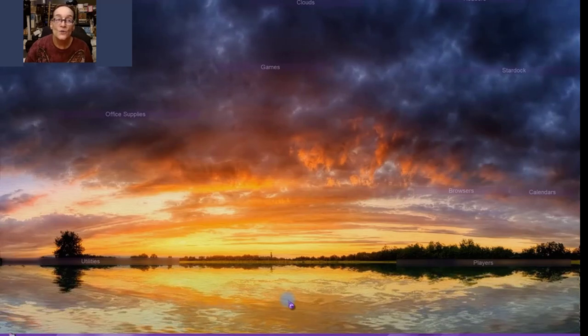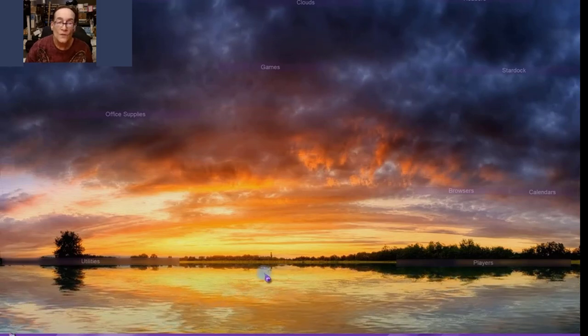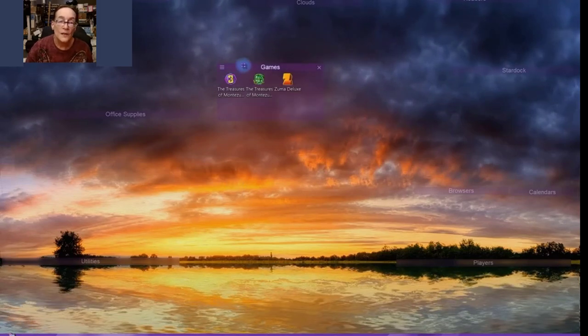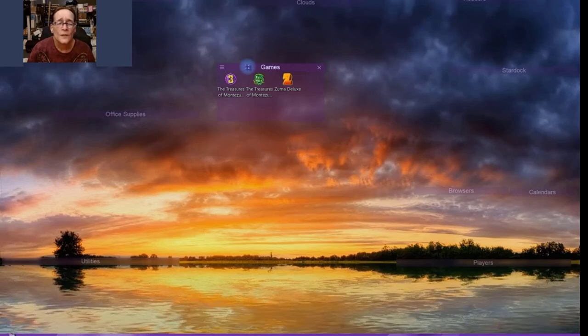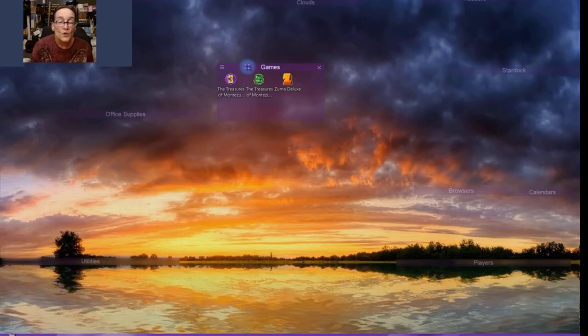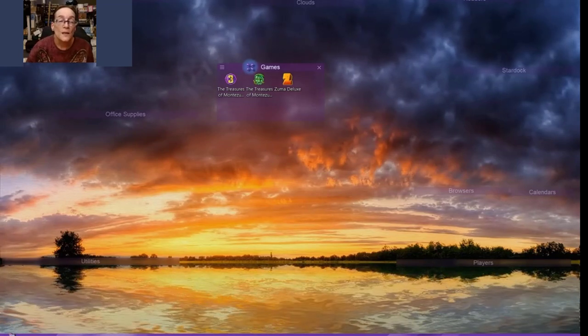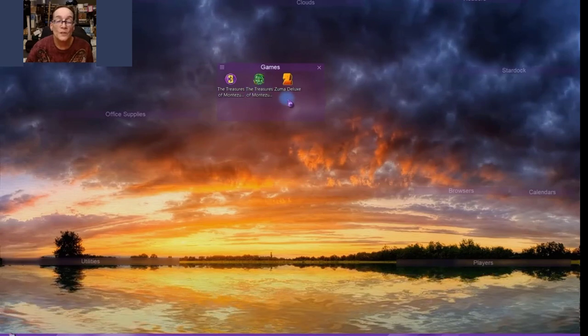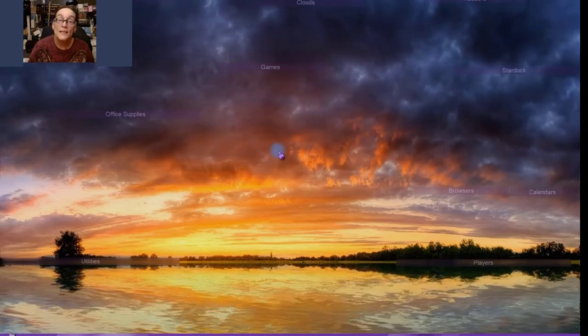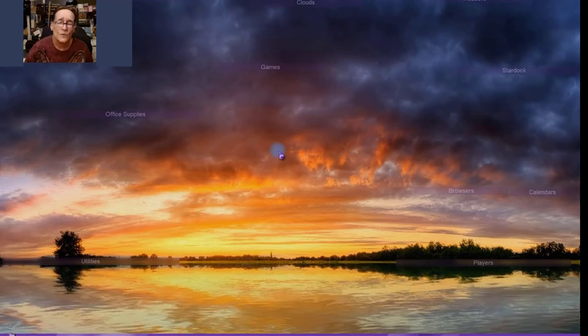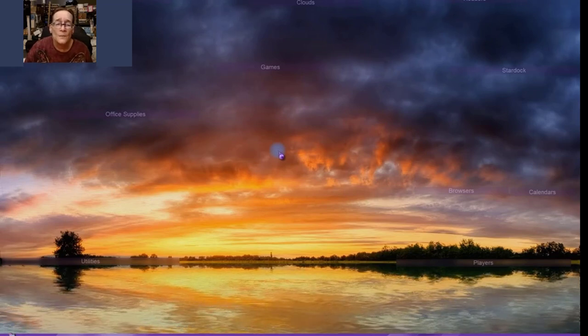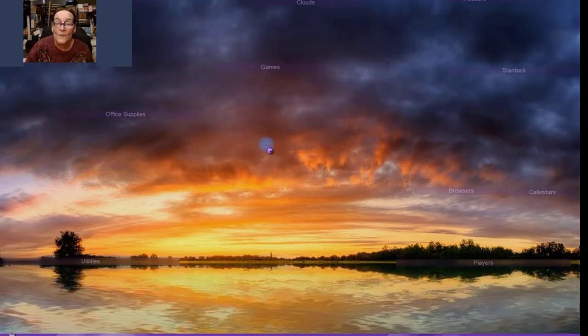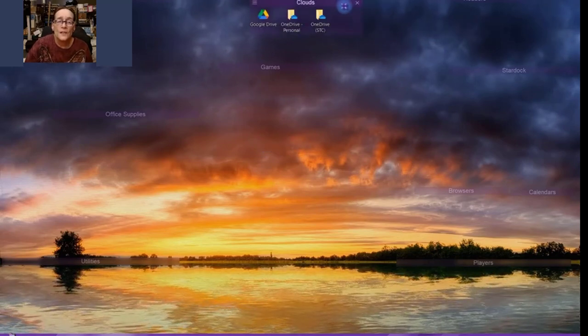Moving over, let's go up here. I have the Games fence. I have Treasures of Montezuma 3 and Treasures of Montezuma 2 and Zuma Deluxe, and those are Match 3 games, and they're from Shockwave.com. I have a subscription to Shockwave Unlimited and I play mostly Match 3 games. I love Match 3 games.